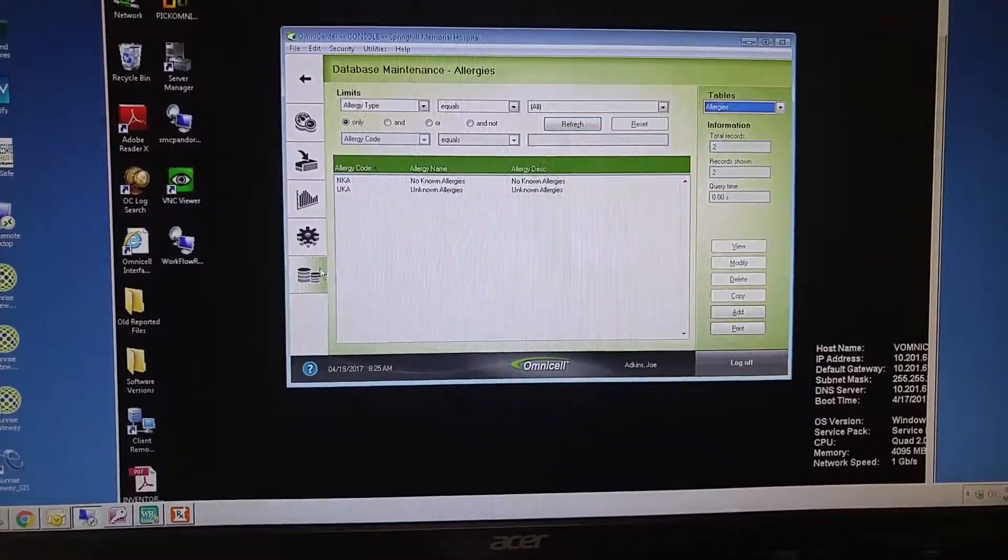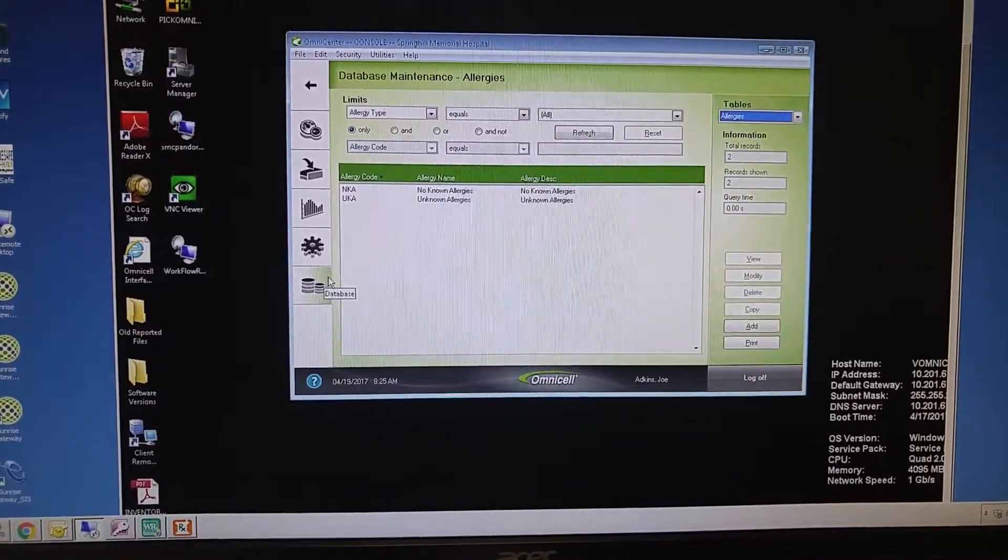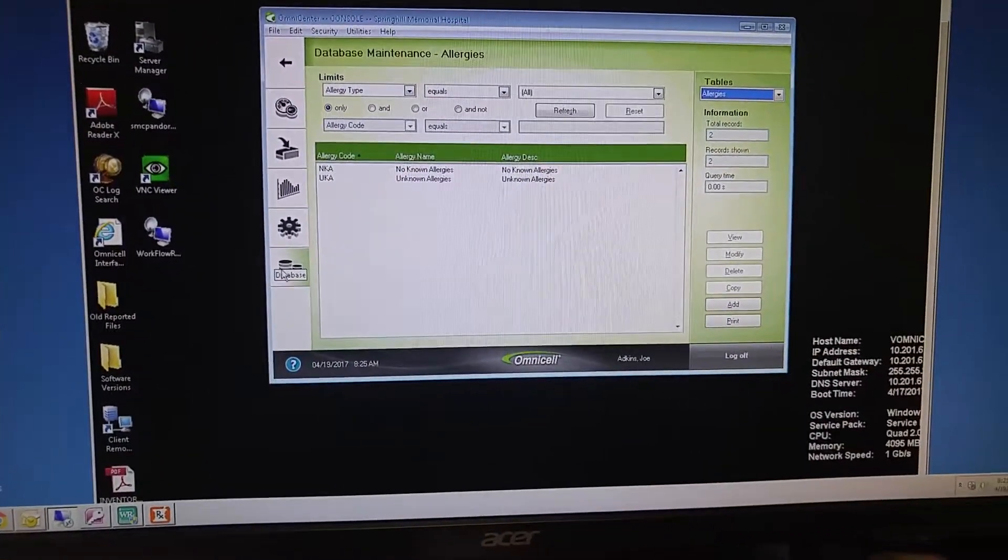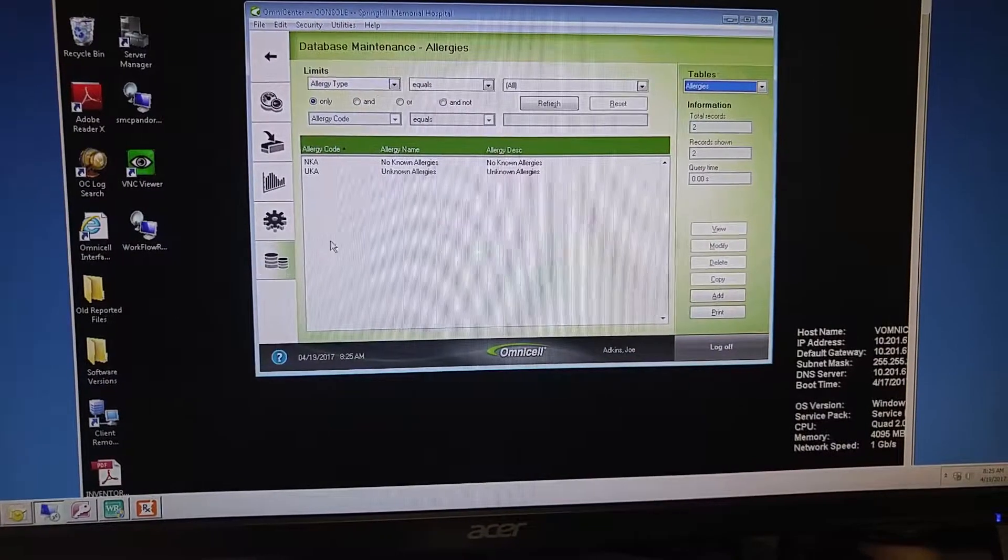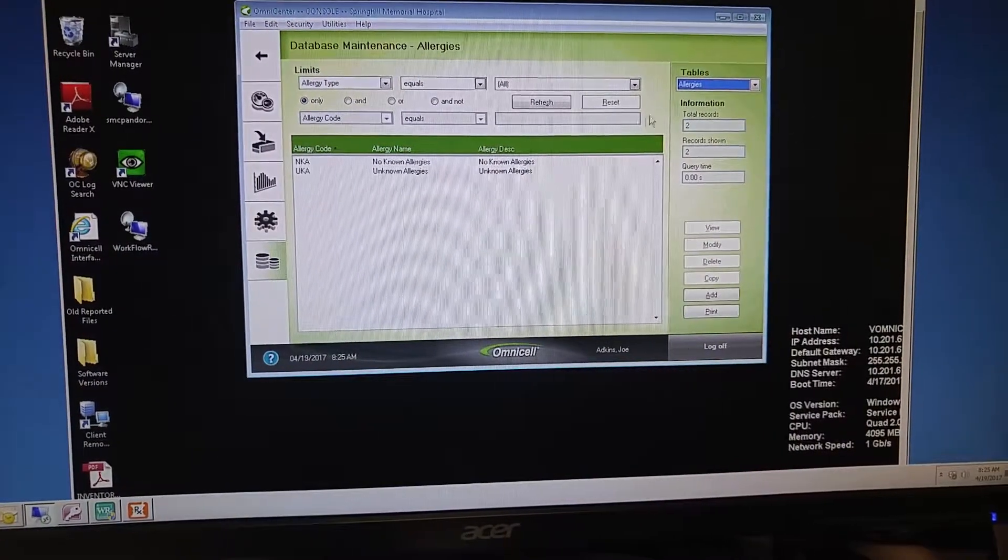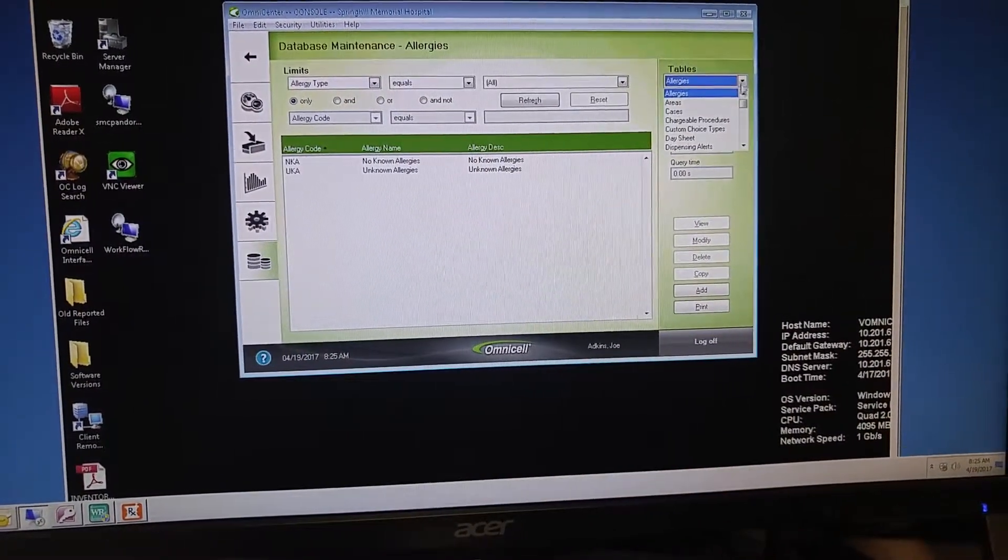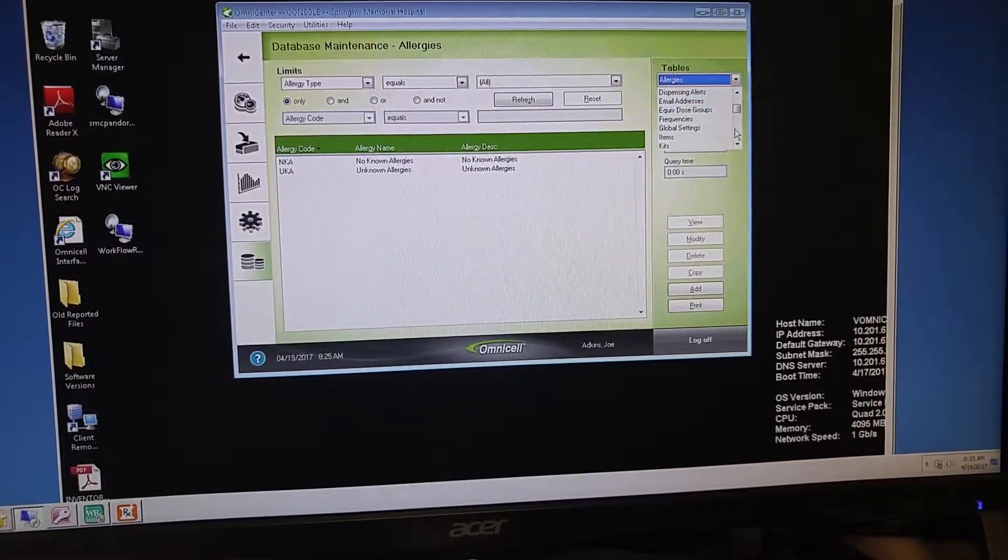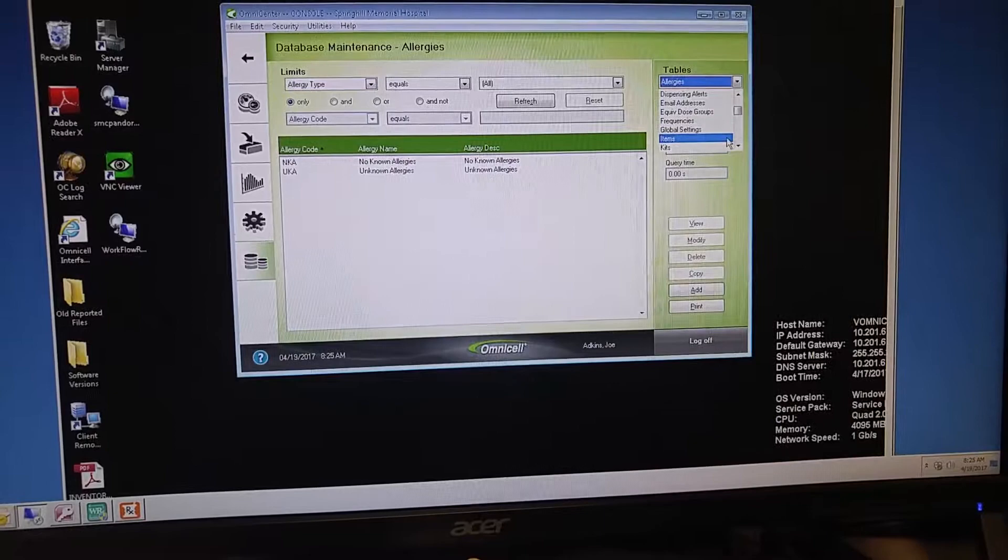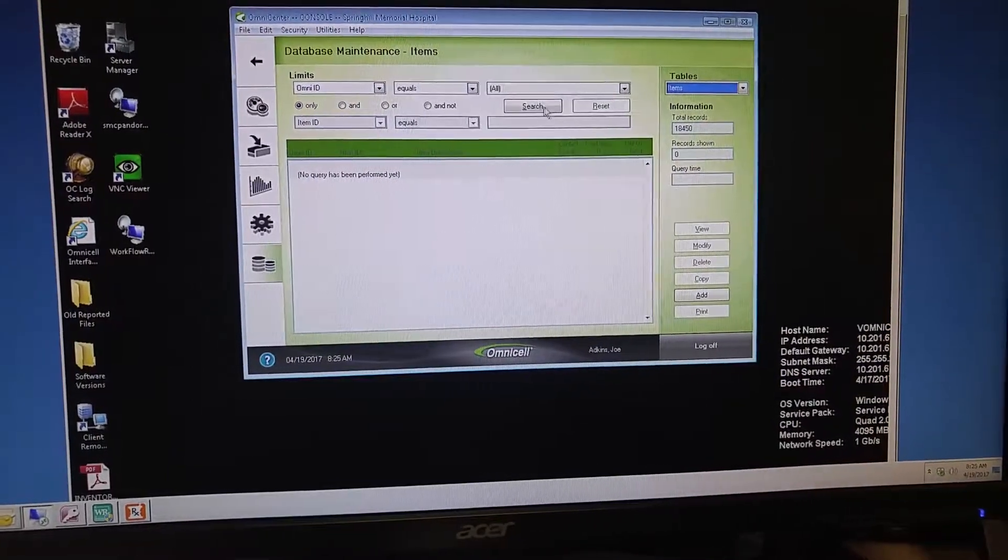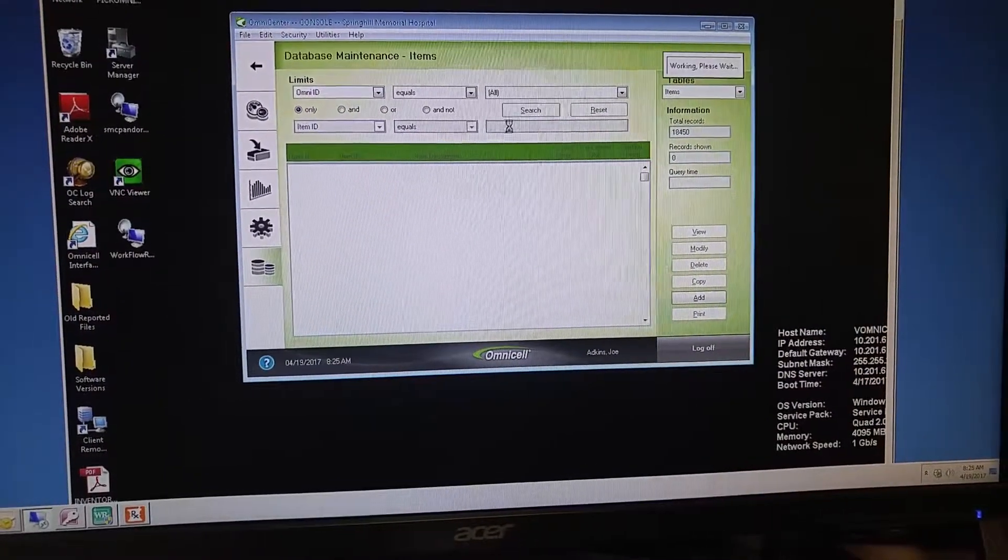So the way to add a new barcode is click on this Database tab, and then in the top right, scroll down to Items, and then hit Search.